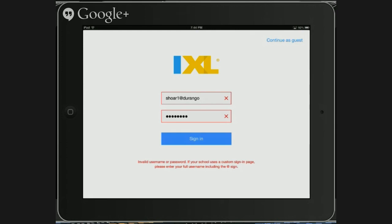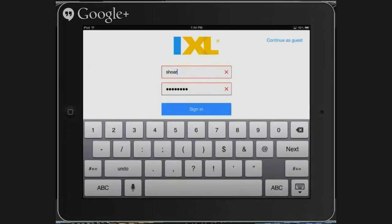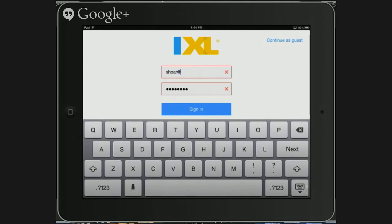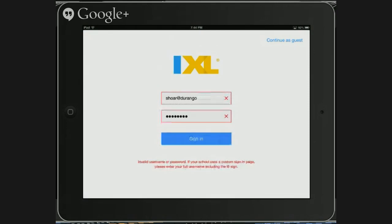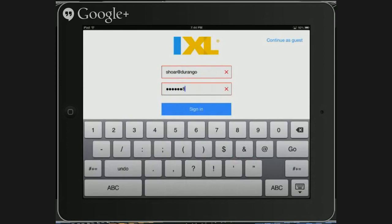Sometimes that does not work, so you want to double check and make sure again: first initial, last name, and Durango. Let's try this one more time. Make sure you've spelled your password correctly.